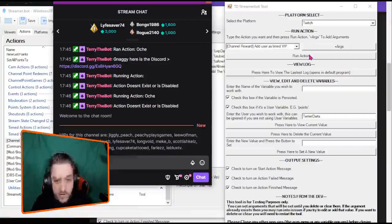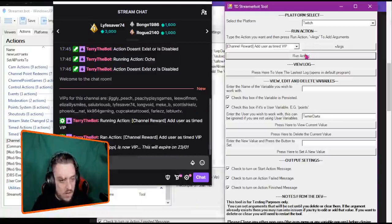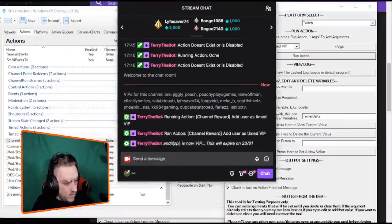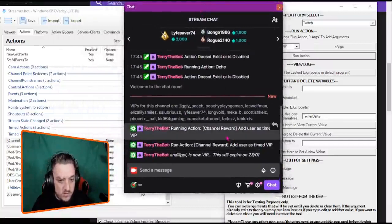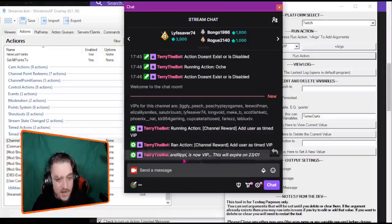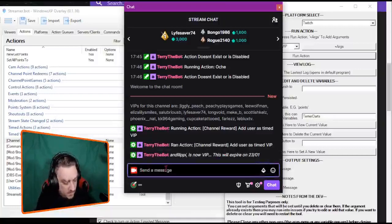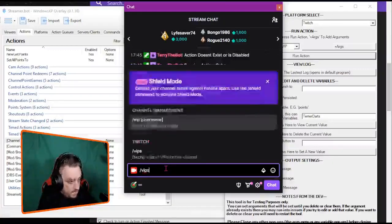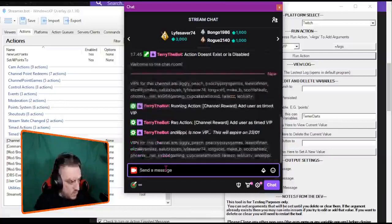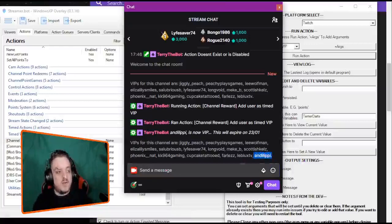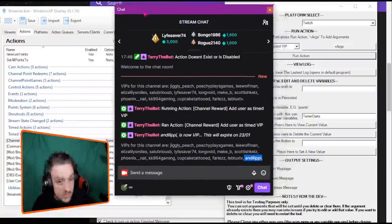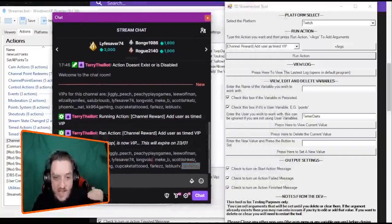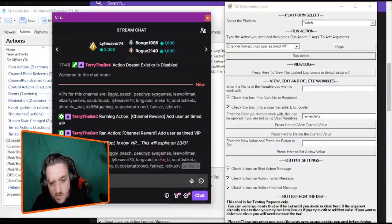So what we're going to do, we're going to run this action. And as you can see now, what it said is run in action. It's run the action and now it's saying Andy Lippe is a VIP. So if I do that same command, as you can see now at the end of the list, Andy Lippe. So it's run that channel point that I built from the bot as if it was Andy who redeemed it himself. And that's what it can do.